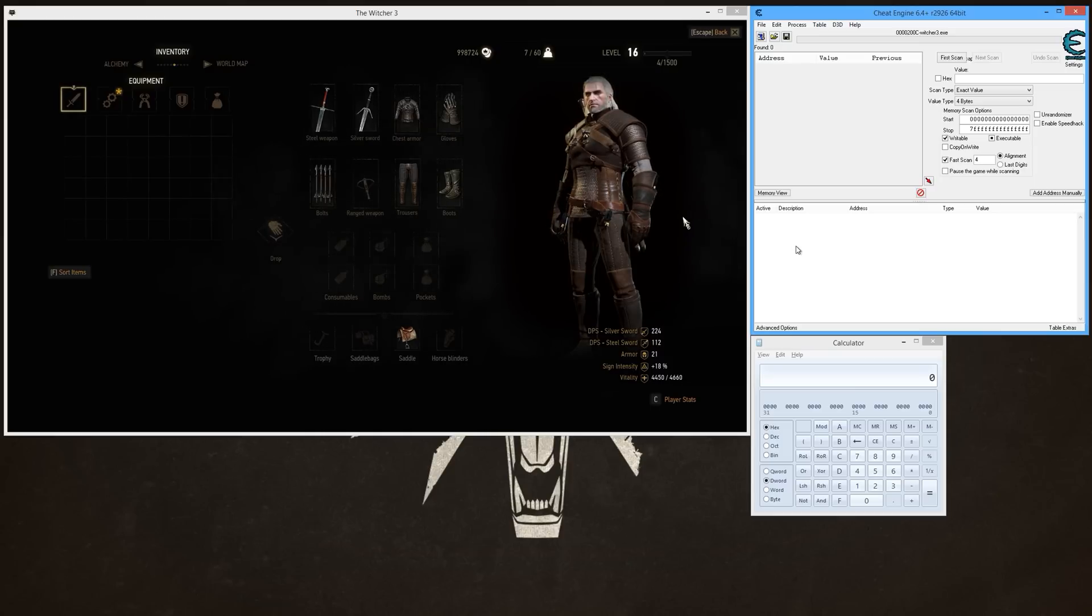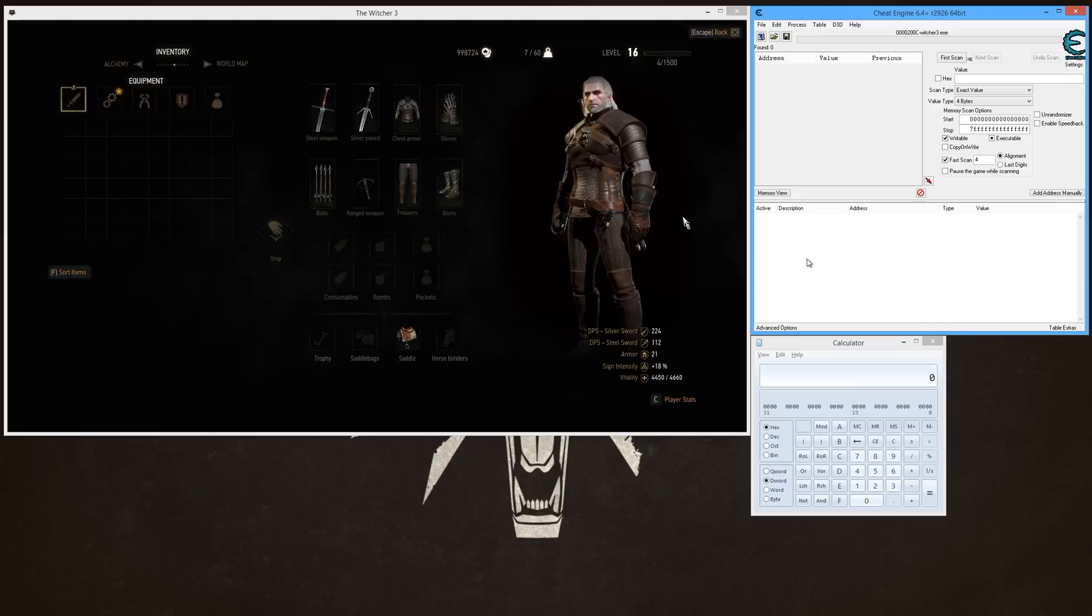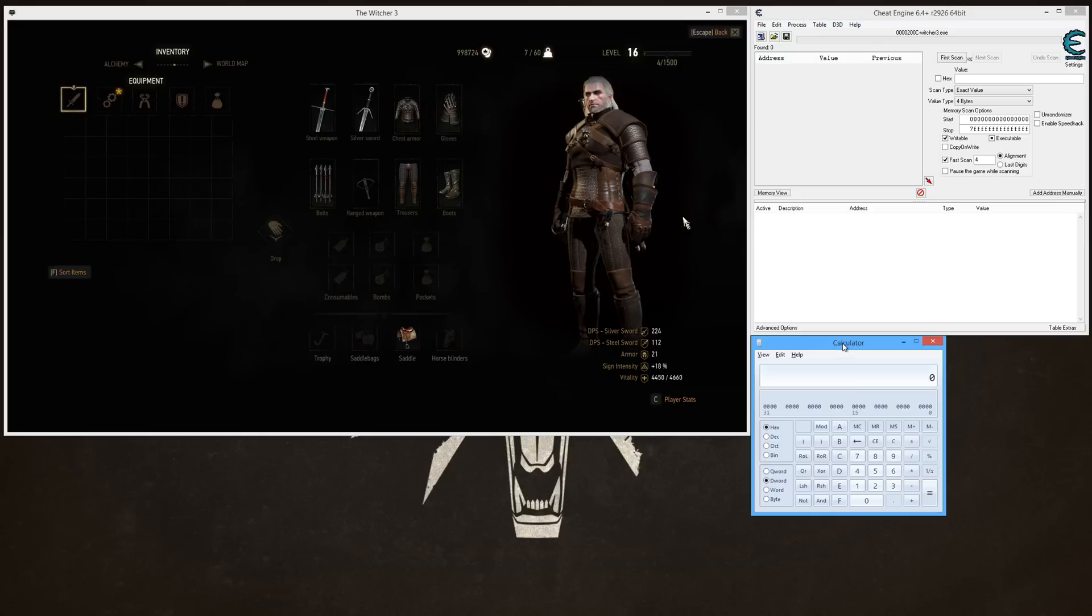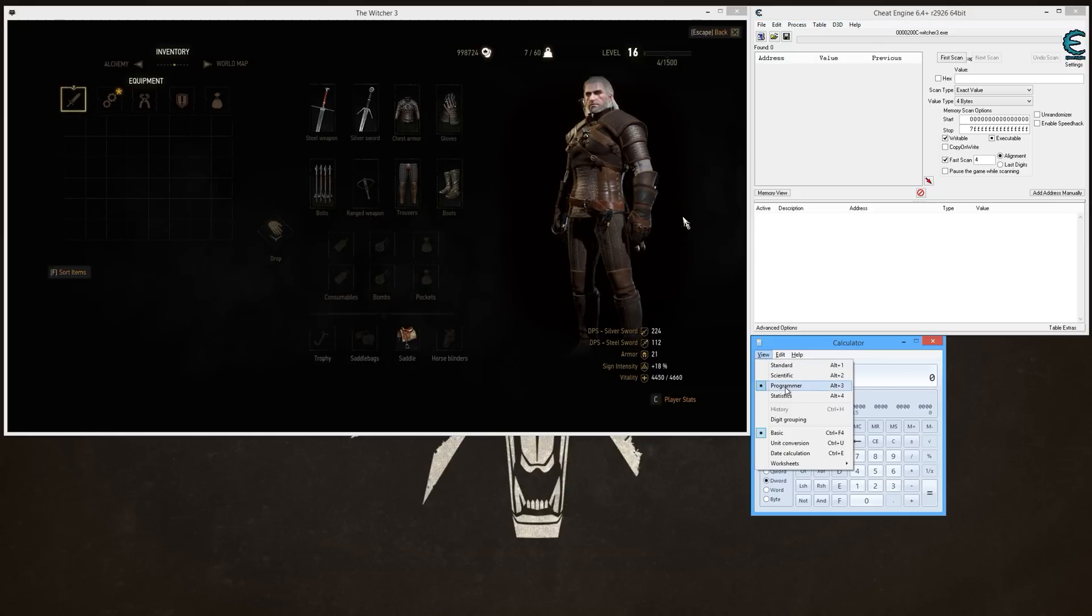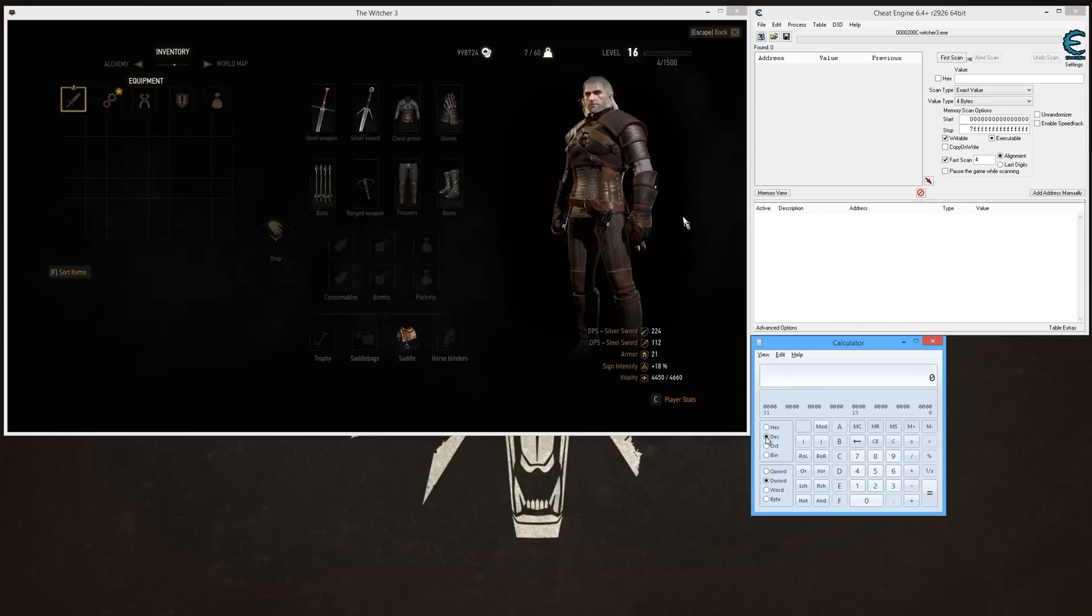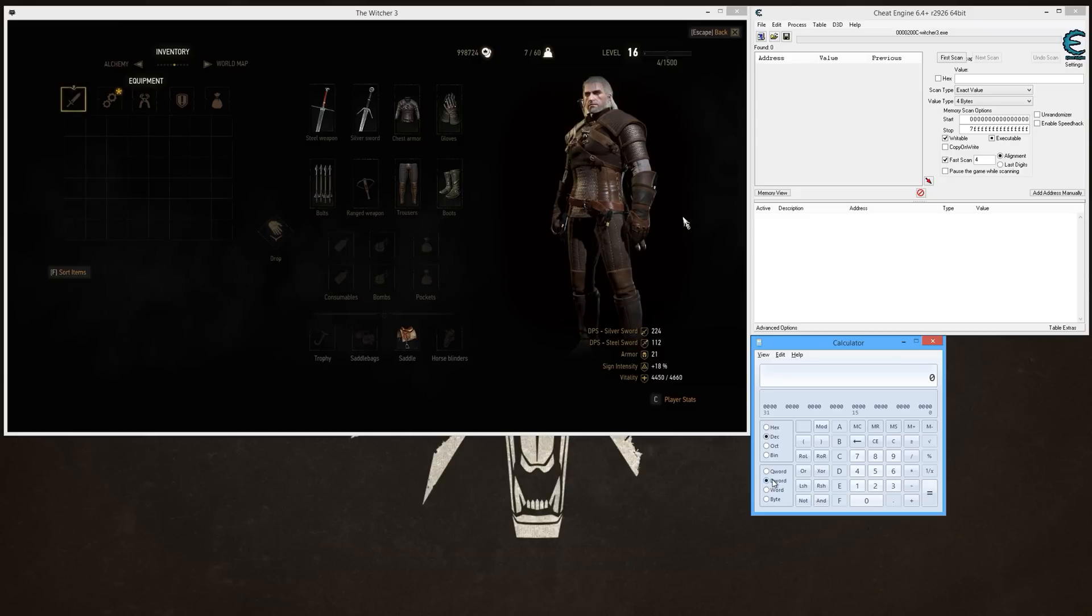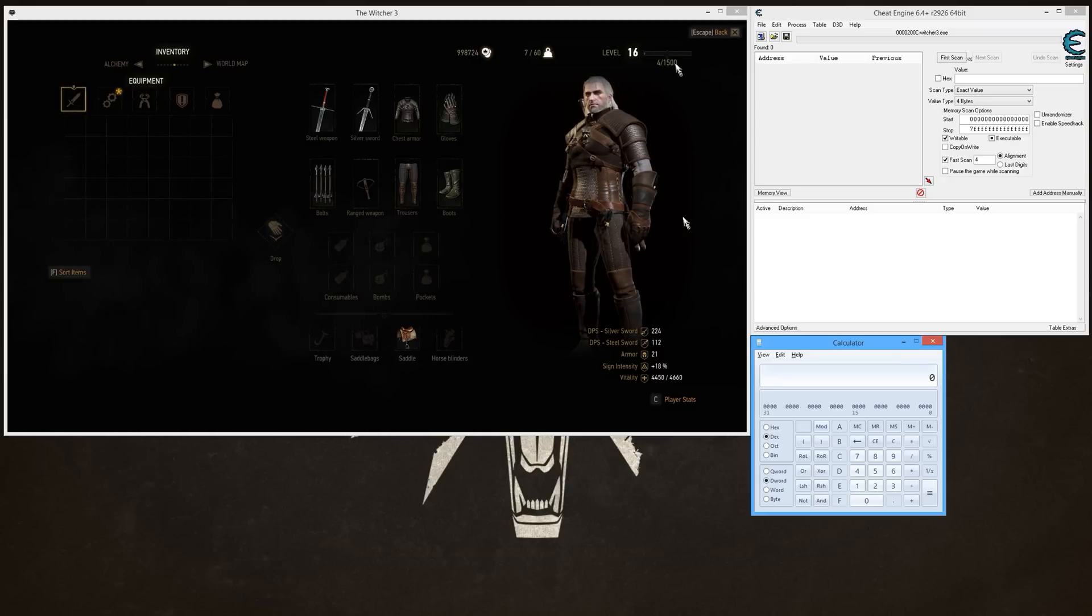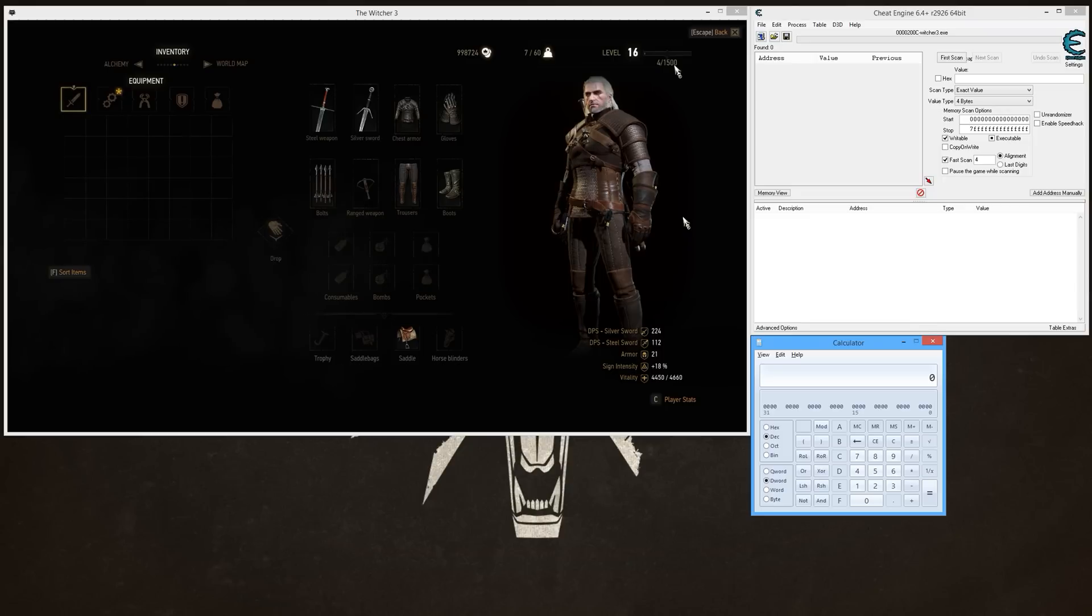Okay, you want to bring up calculator. You want to make sure you have Programmer selected, and then you want to select Dec for decimal, and then select D Word. Make sure those are selected.